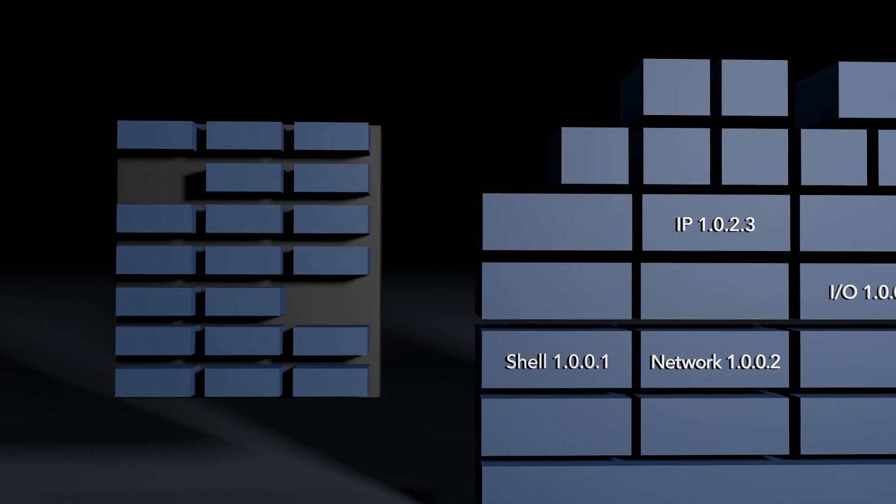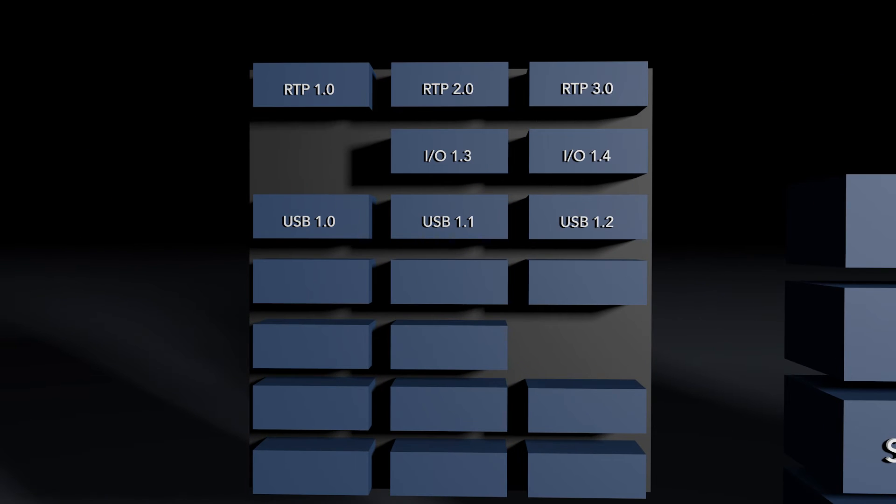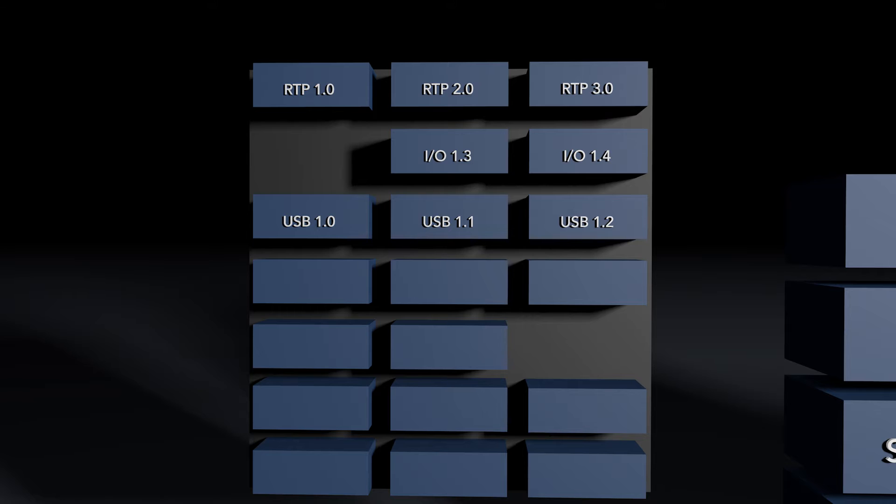All the different layers like RTP support, IO support, USB support, and all the different versions of the layers, USB version 1.0, USB version 1.1, USB version 1.2, all reside in this installation.